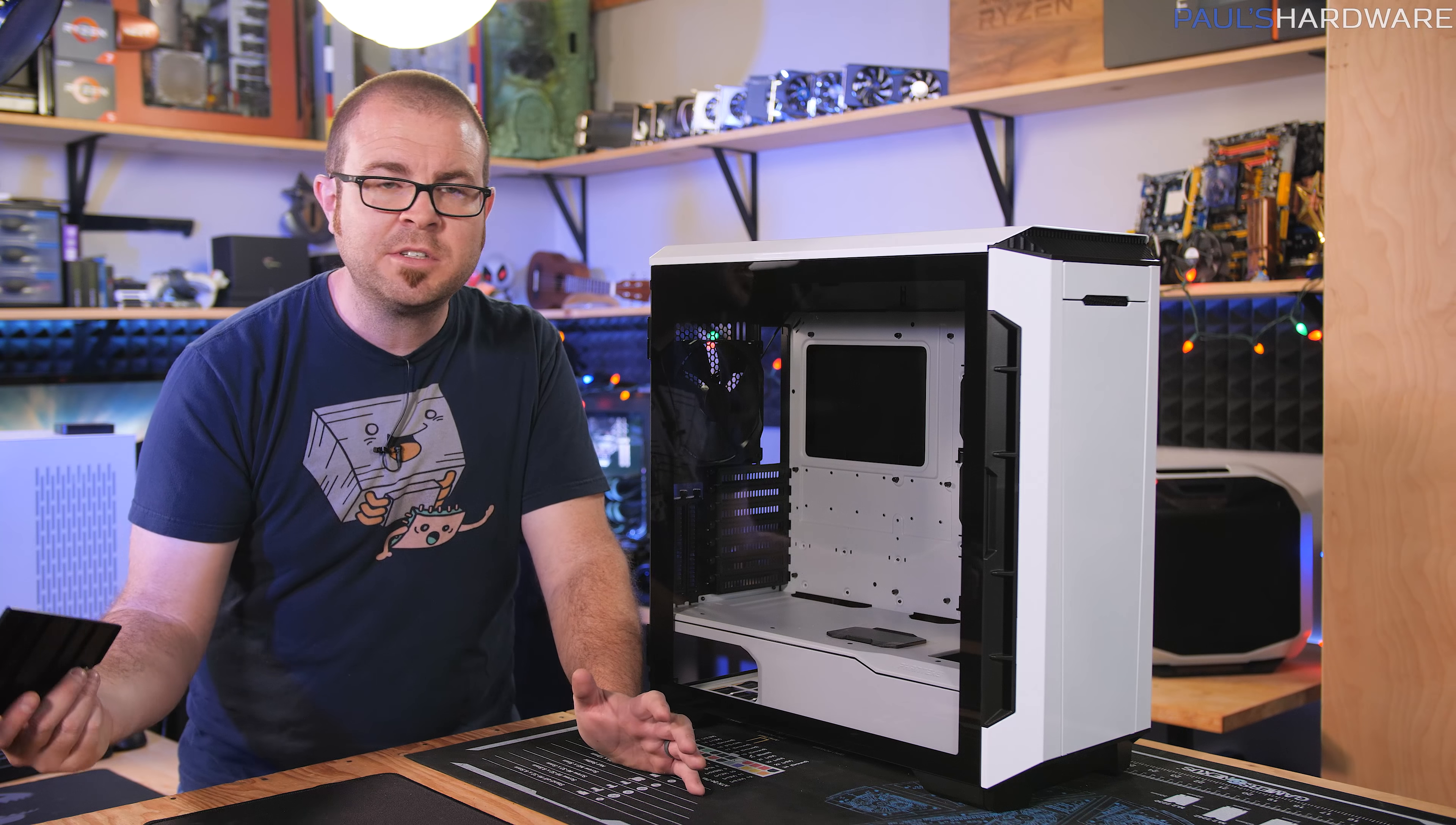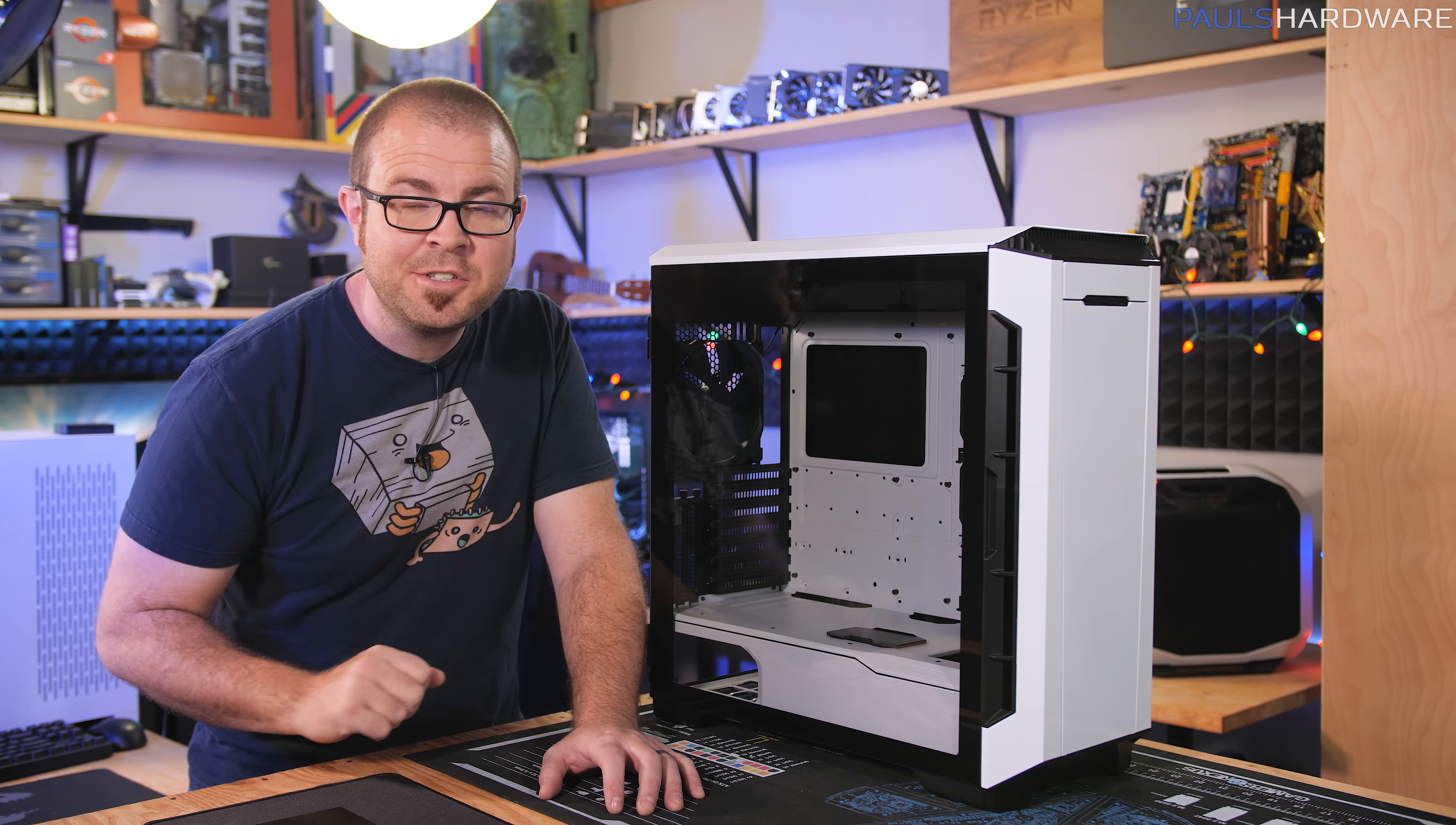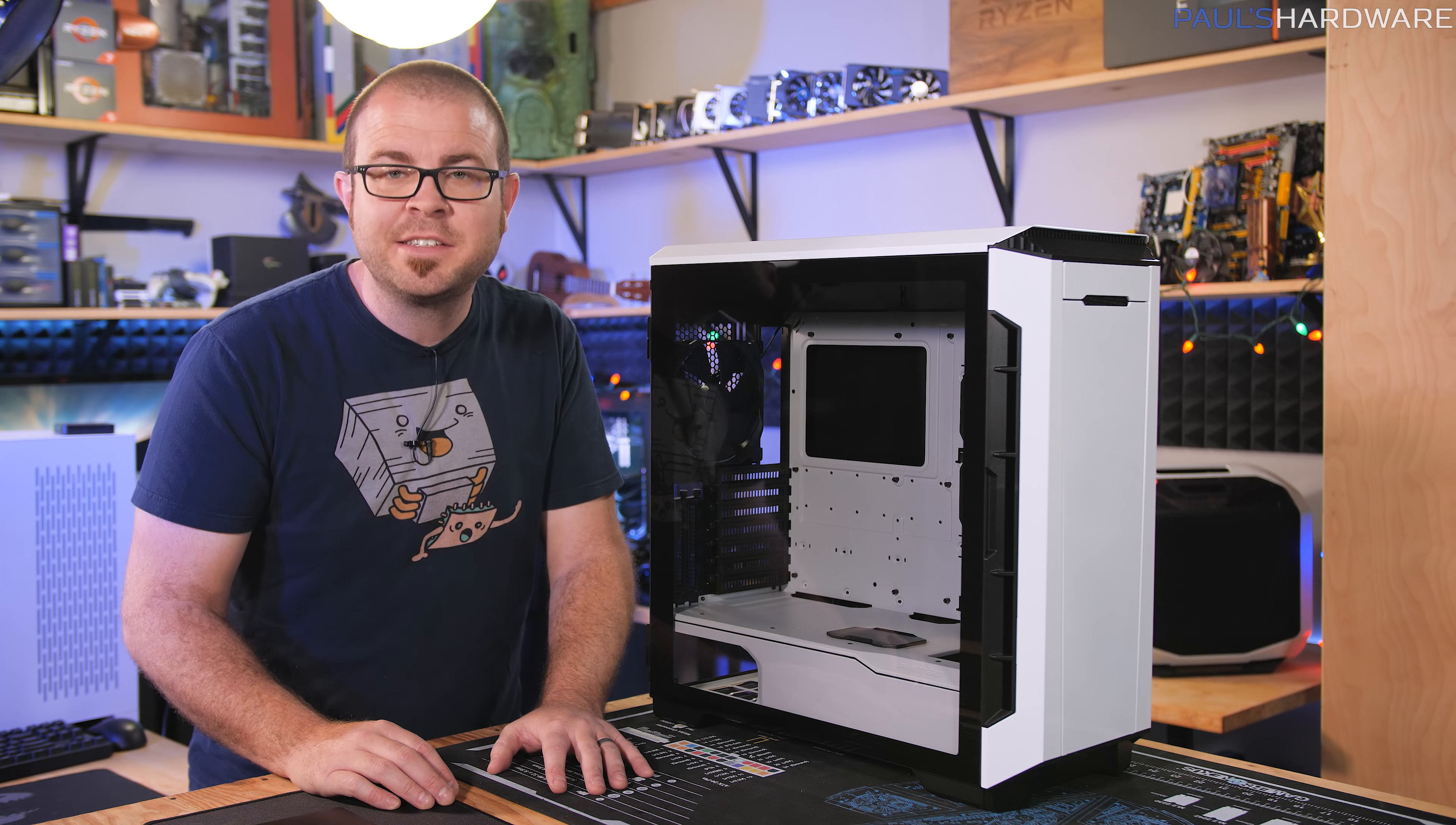So guys, let me know what you think in the comments section down below about the new Phanteks Eclipse P600S. Also a huge thank you to my sponsors for CES 2019: Cooler Master, Corsair, Deepcool, and Enermax.